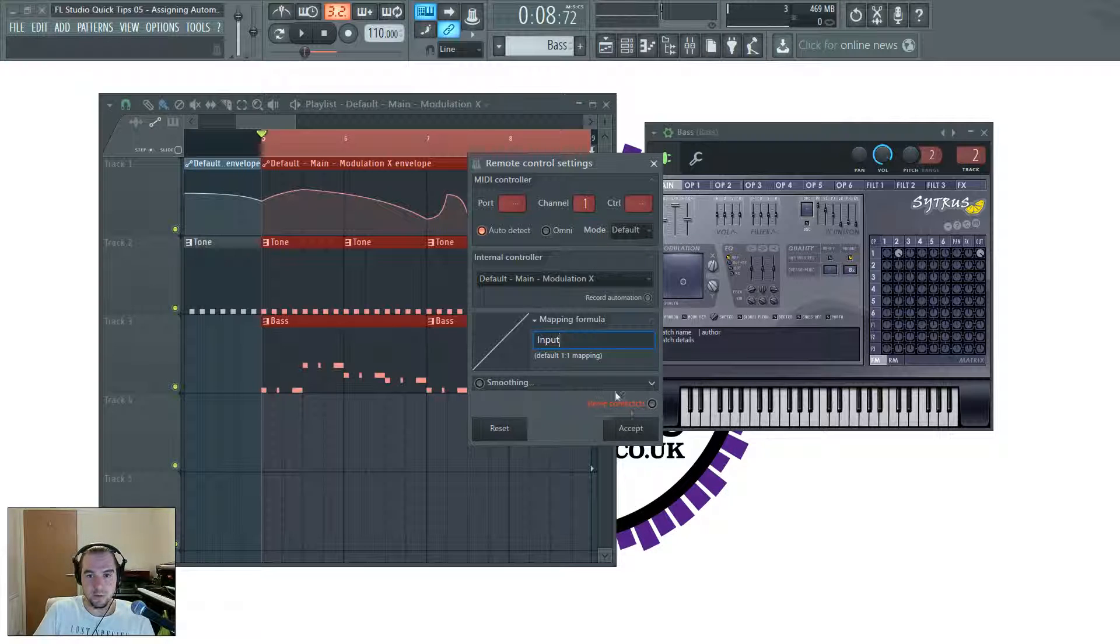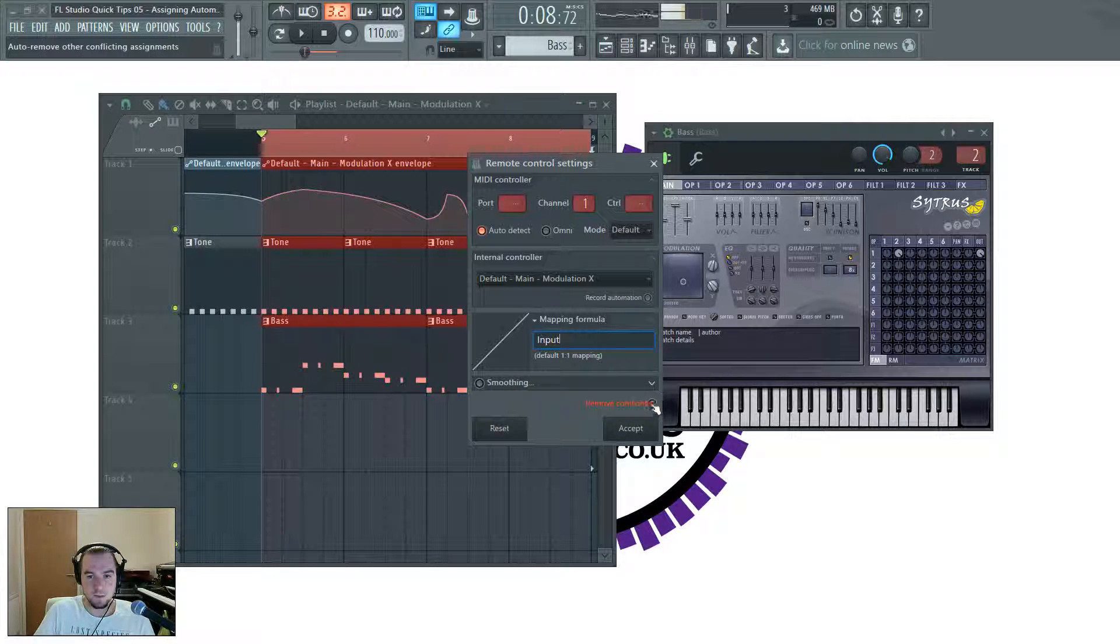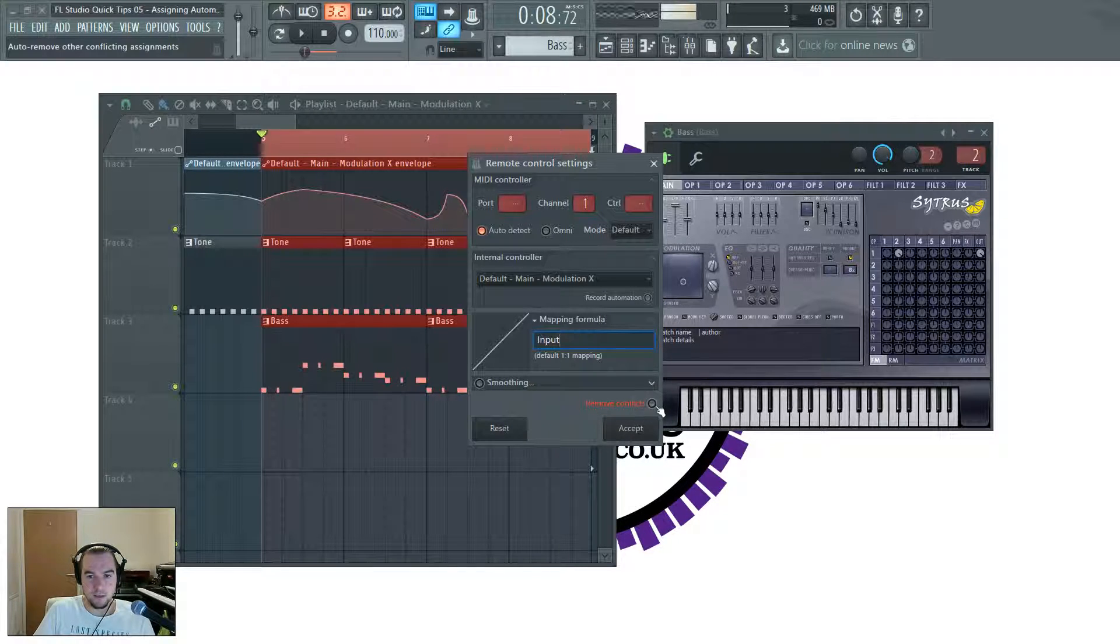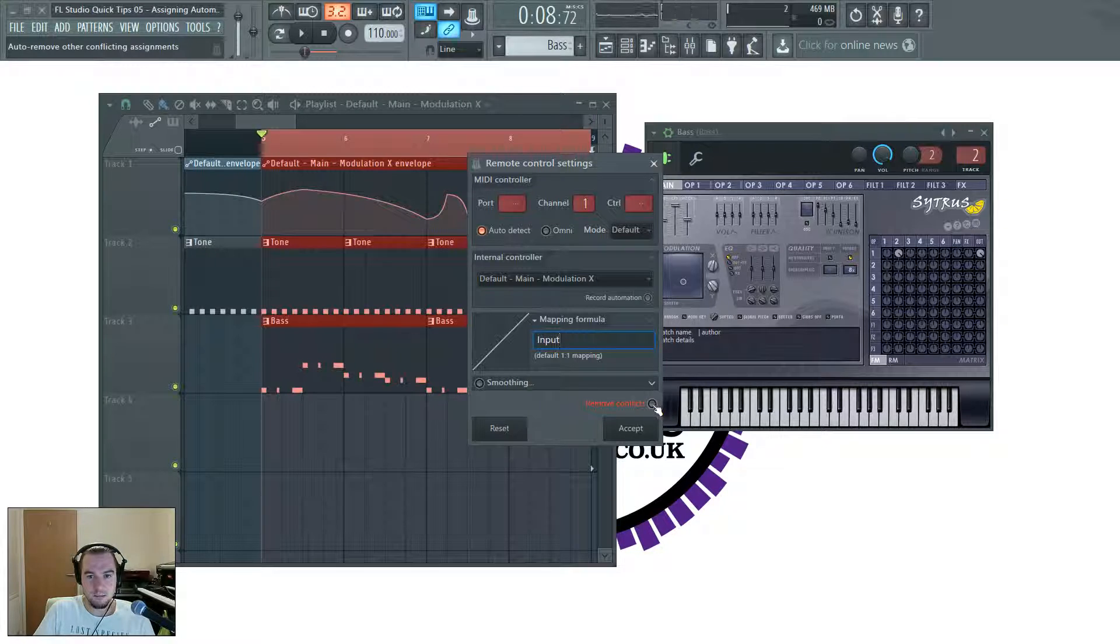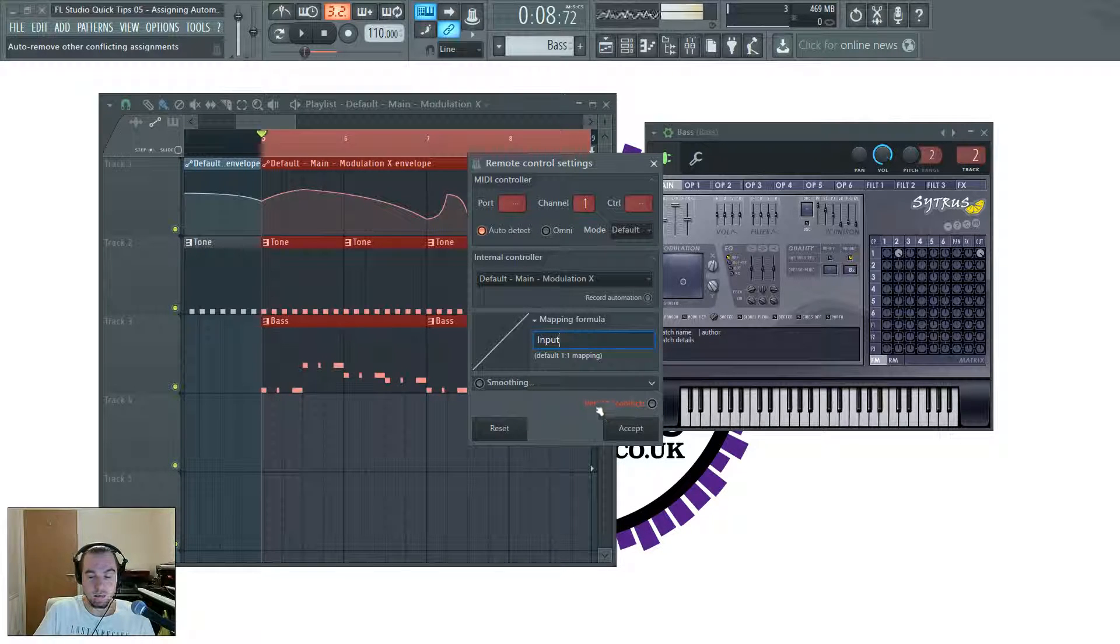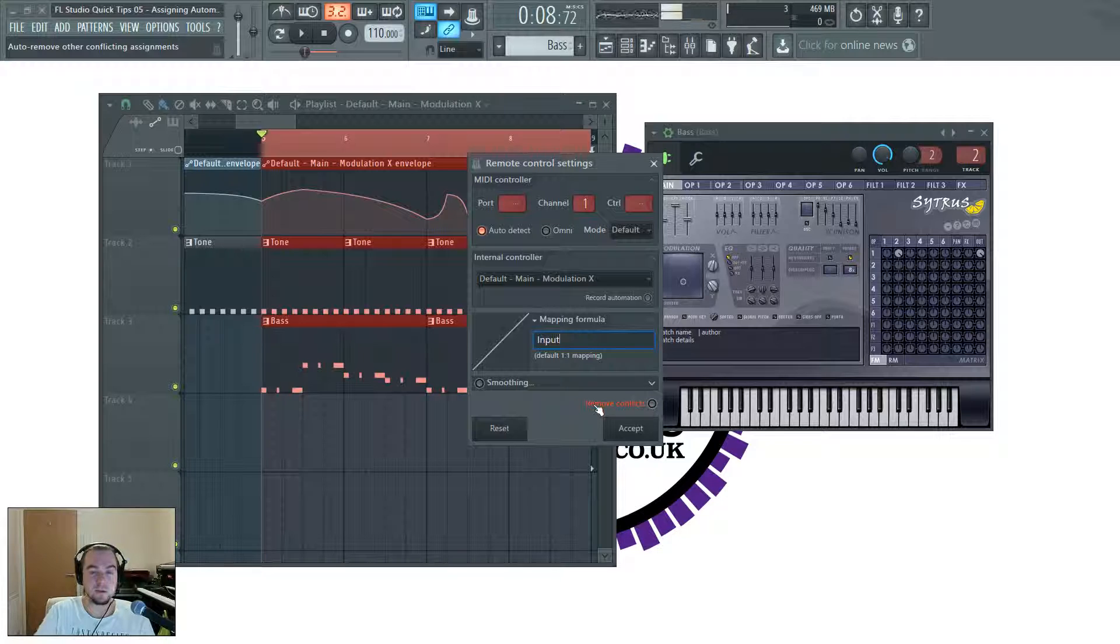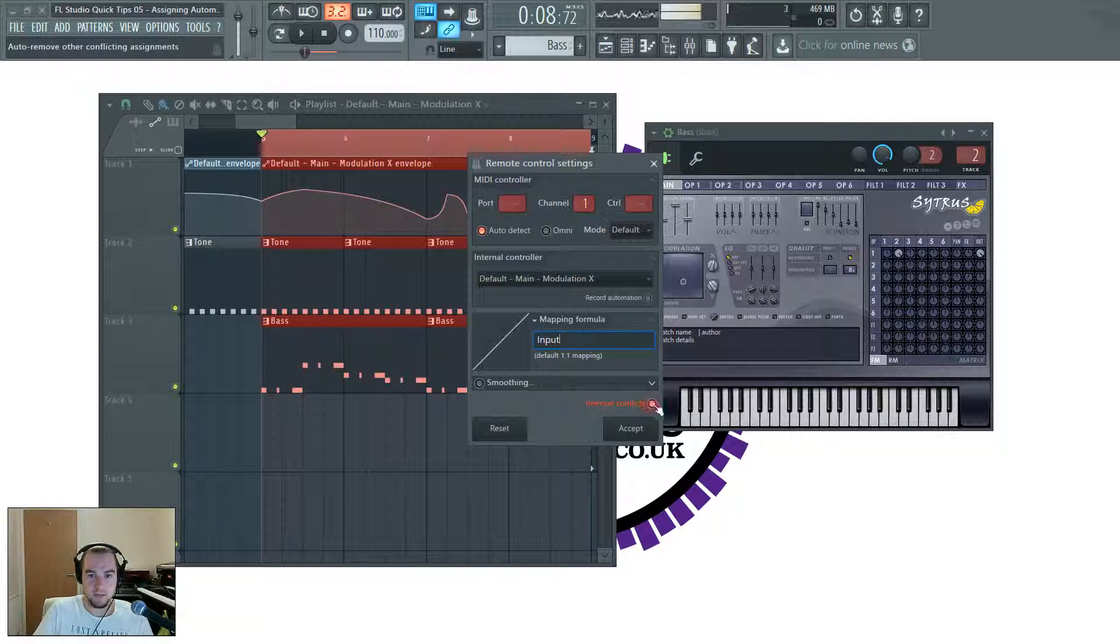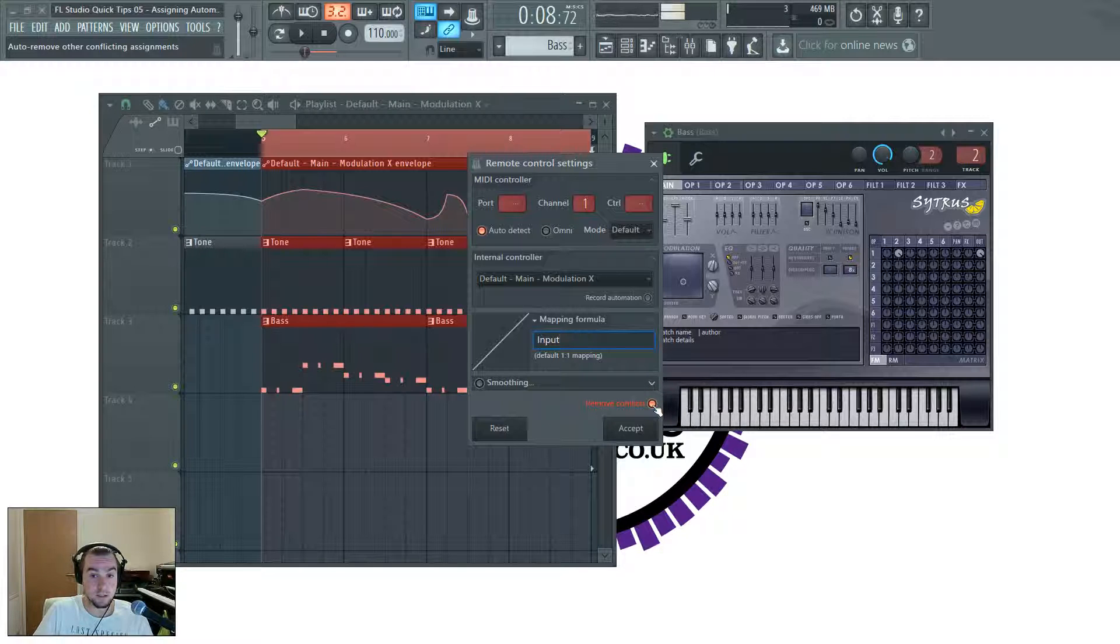Now, note this bit in red here. What will happen if I put that button on and accept, it will disable the automation clip controlling whatever it was controlling before. So if this is lit, you can only use the automation clip for one parameter.